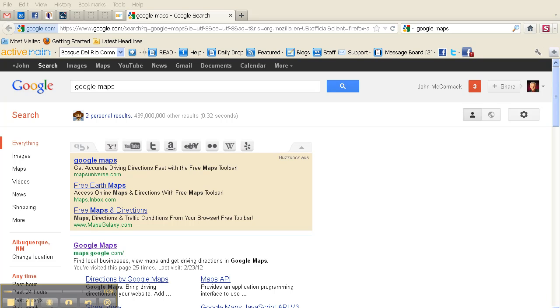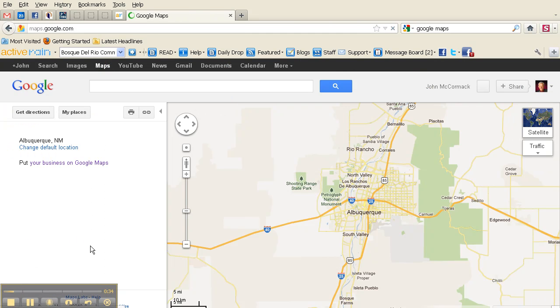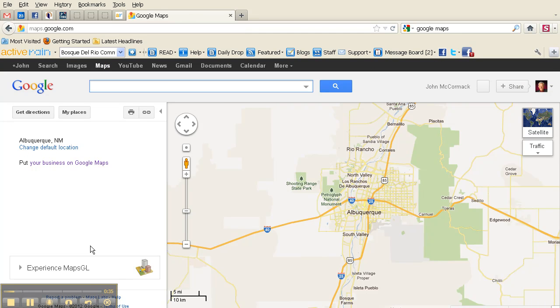First thing you want to do, obviously, is go to Google Maps. You can simply do a search on that, click on Google Maps, and your city should populate. If it doesn't, you can point it to your city.